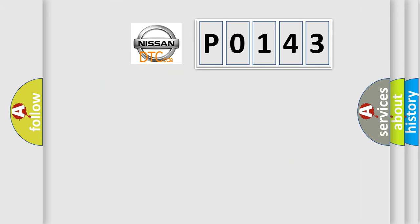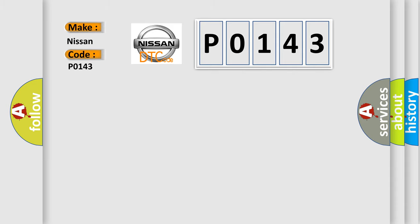So, what does the diagnostic trouble code P0143 interpret specifically for Nissan car manufacturers?